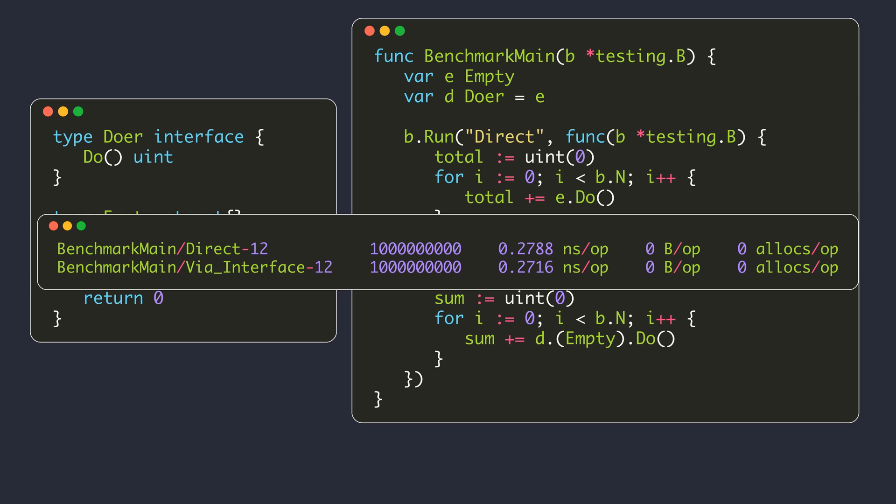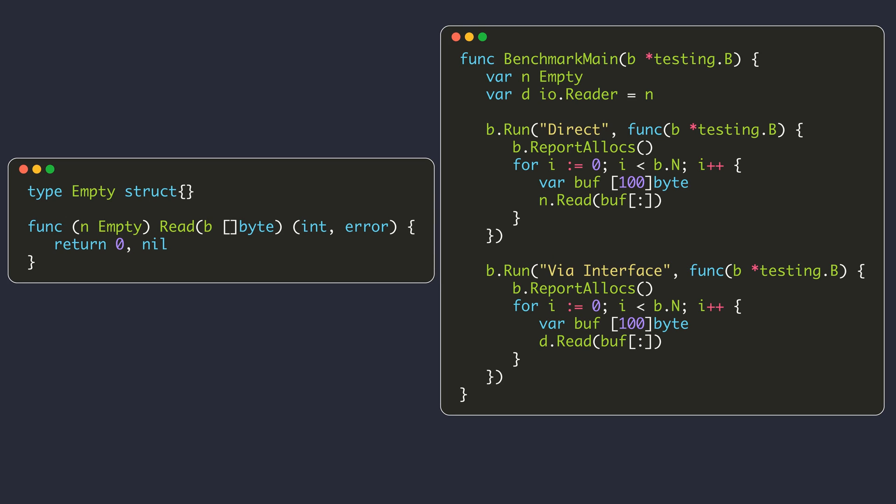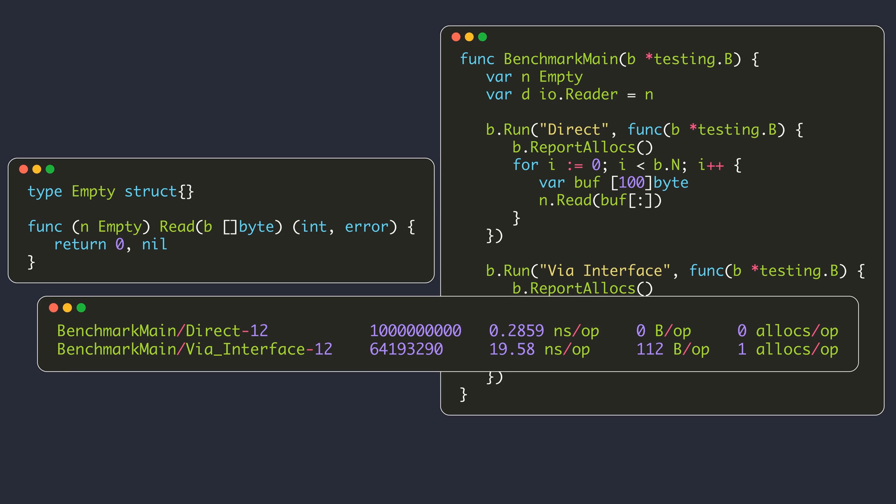Note that such type assertions will cause runtime panic if the value stored inside the interface is not of that concrete type. In the next example, our type implements the reader interface defined in the IO package. Within the benchmark function, we define an array of 100 bytes and pass it as a slice to the read method. Creating an array or slice and passing it to methods is a common pattern in Go to reduce allocations. We expect this array to be allocated on the stack in both cases. When the read method is called directly on the concrete value this is the case, but when called through the interface value, the array is allocated on the heap — taking 19.5 nanoseconds with one allocation.